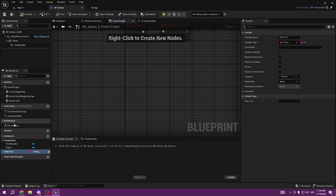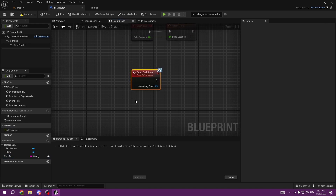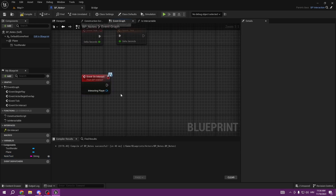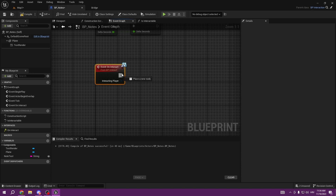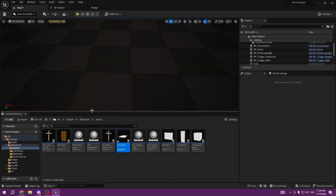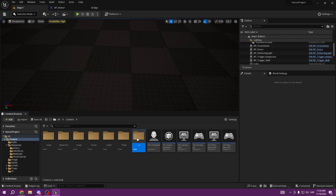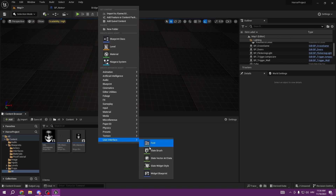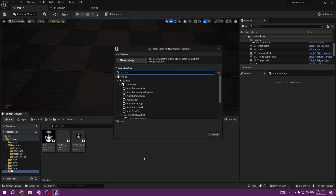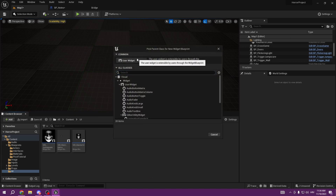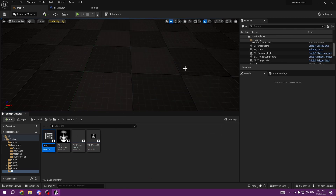We have an On Interact event here, and when we interact we want to show the widget for the note, so we need to create a widget first. We go to the UI folder, create a User Interface Widget, and call it WB_Note.